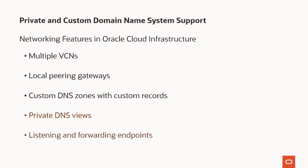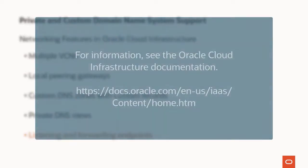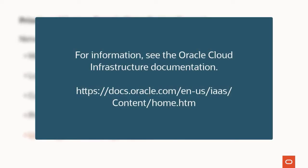Set up custom endpoints to manage DNS queries. A listening endpoint monitors for DNS queries from other networks. A forwarding endpoint directs DNS queries from one VCN onto other networks. For information on using these features, see the Oracle Cloud Infrastructure documentation. This completes the Private and Custom Domain Name System Resolution Enhancement Description.